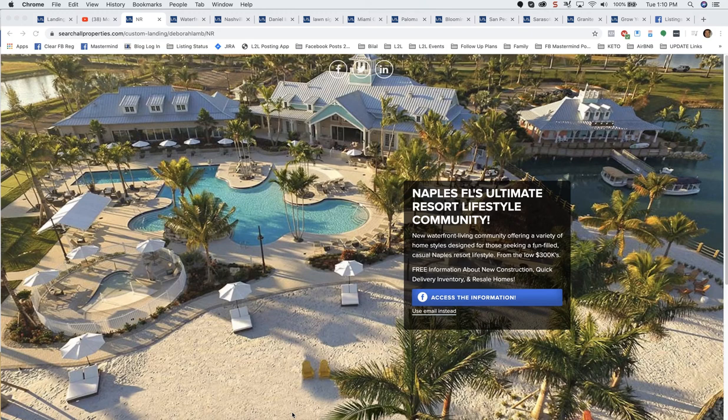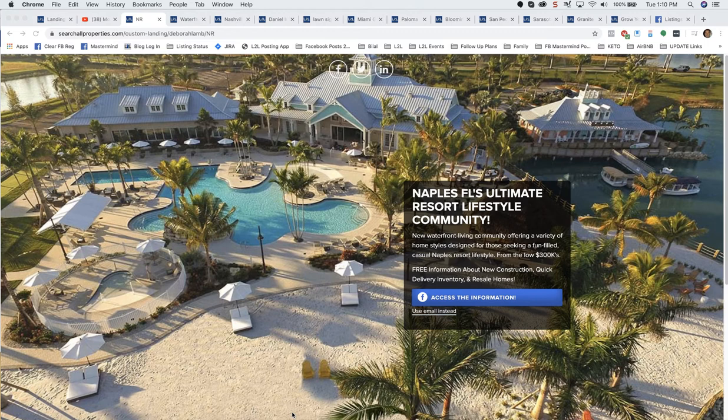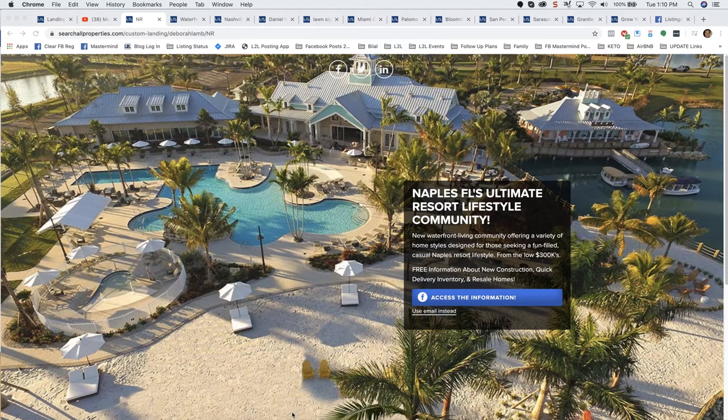Hey everybody, Scott Pierce here at Listings to Leads, and I want to walk you through how to create a custom landing page for any type of lead generation you can imagine. Before we do that, I'm going to spend a few minutes walking through some examples of these landing pages. If you want to skip past this, go ahead and skip, and you'll see me in the Listings to Leads account.